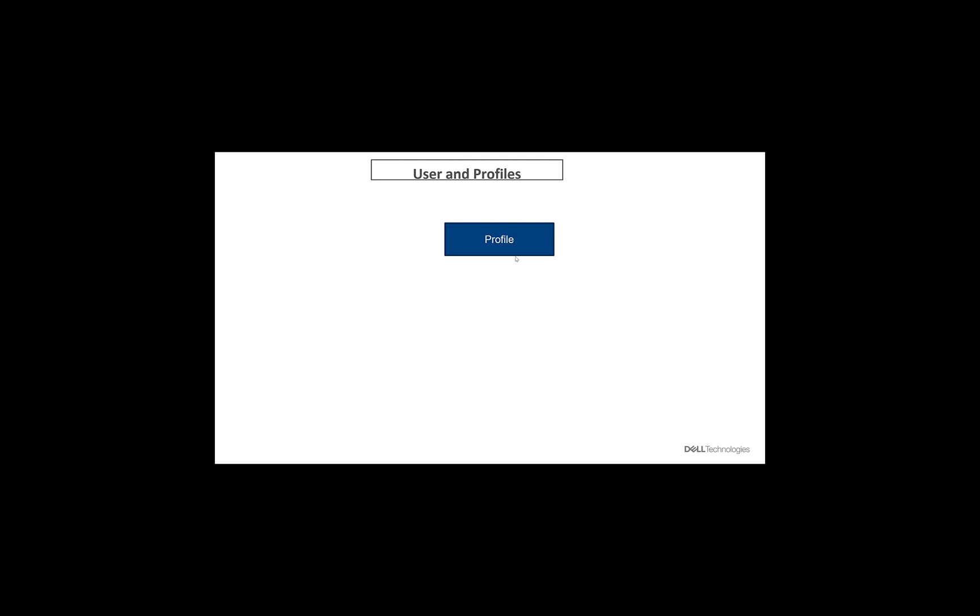and which region the backup should land. So all those things are defined in the profile, and you can create as many profiles as you want. Once the profile is created, you can then go ahead and attach users to that particular profile. Once the users are attached to the profile, we go ahead and add those devices which need to be backed up. And that's it. So what we'll do next is in the Apex backup console, we'll go ahead and create a profile, and then we'll attach some users to it. And then we'll go ahead and backup some endpoints.